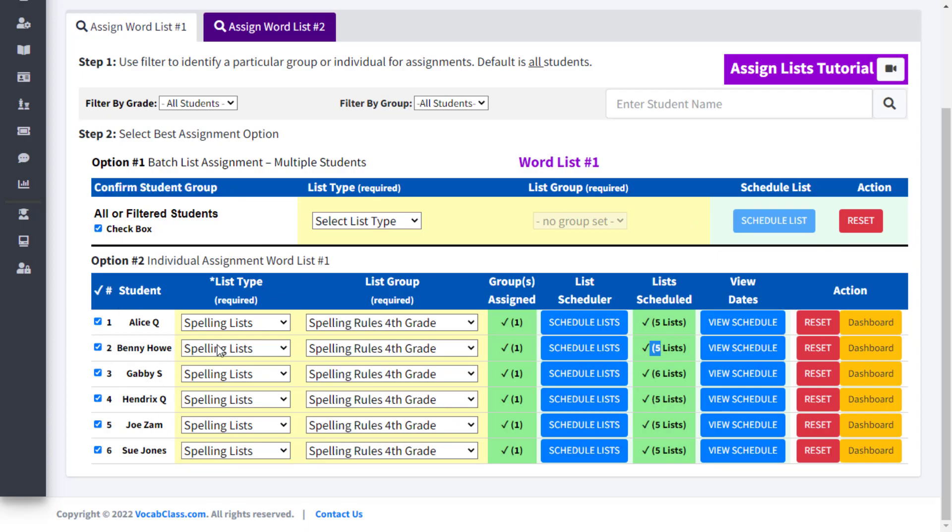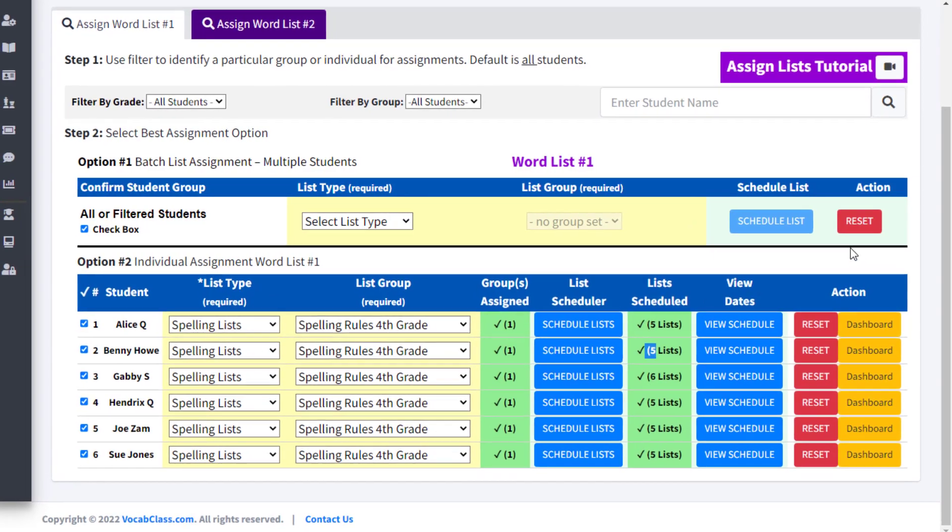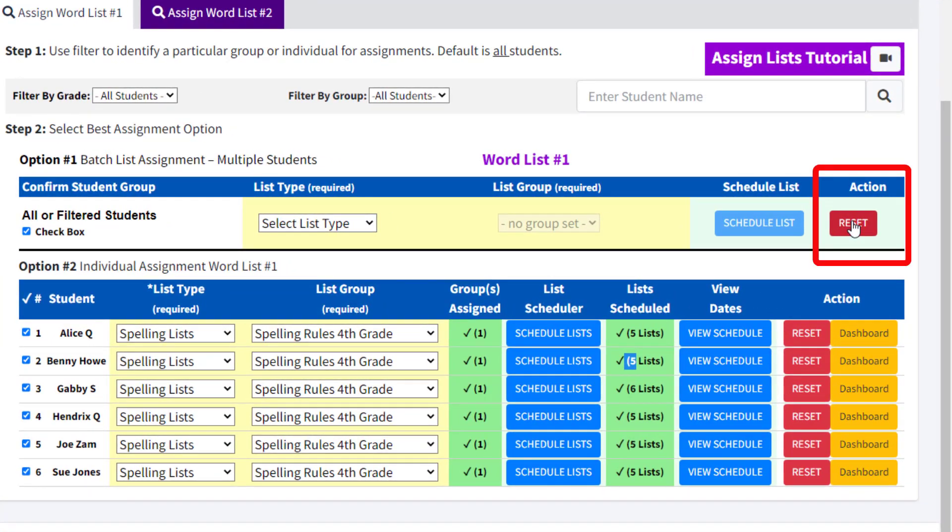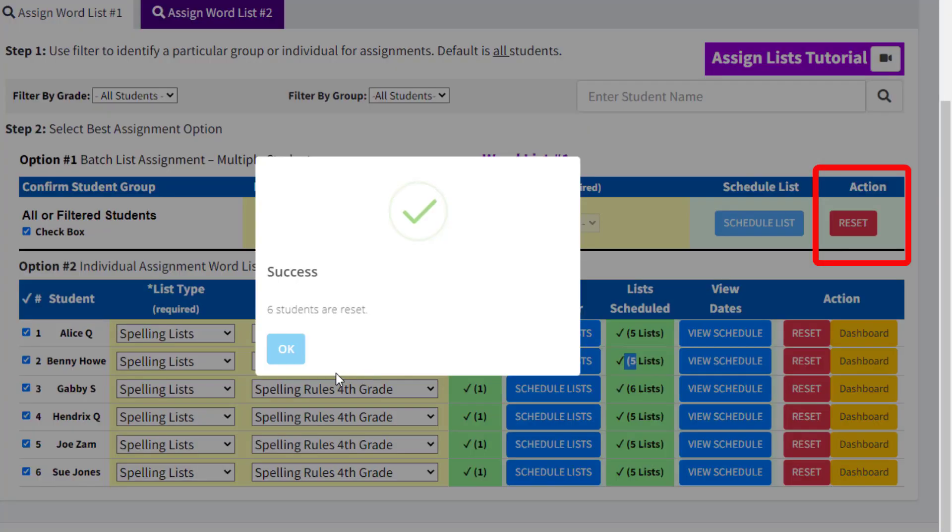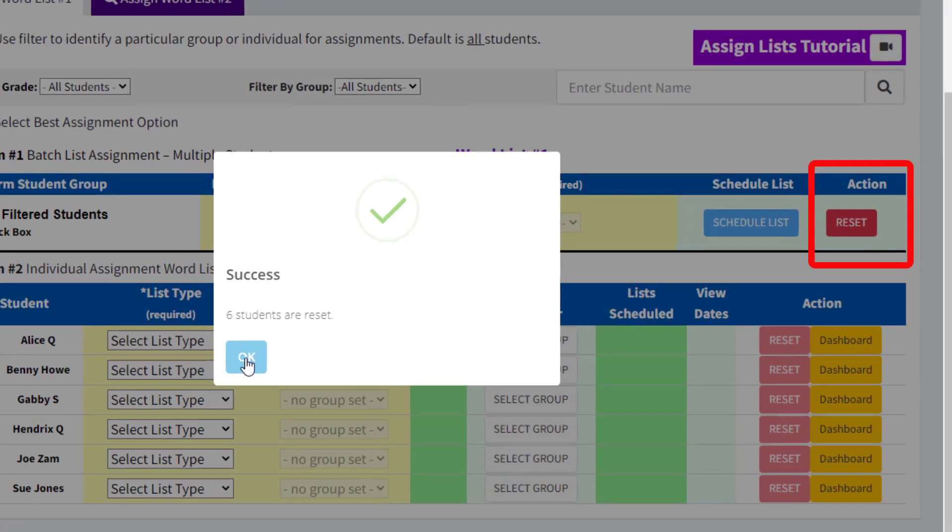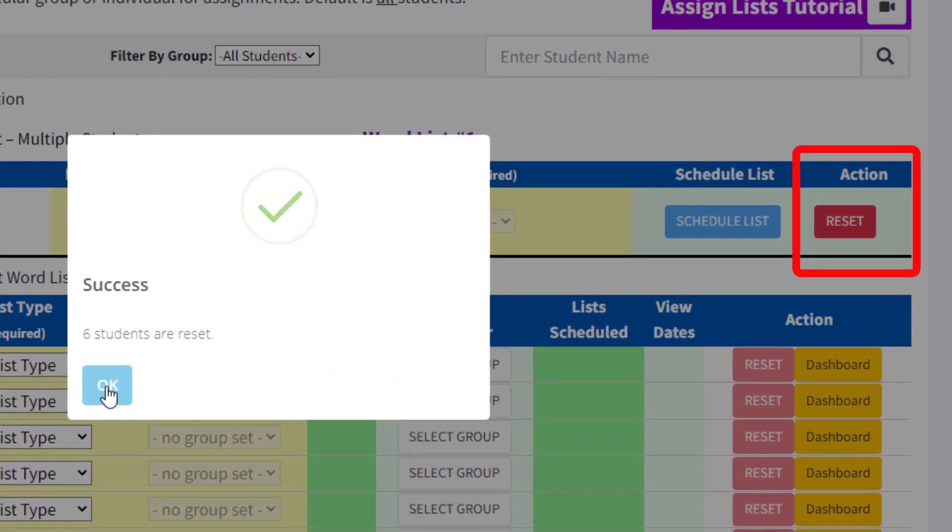To start over and clear all lists from every student, select the All checkbox and find the red Reset button to the far right. Click that to reset all the students.